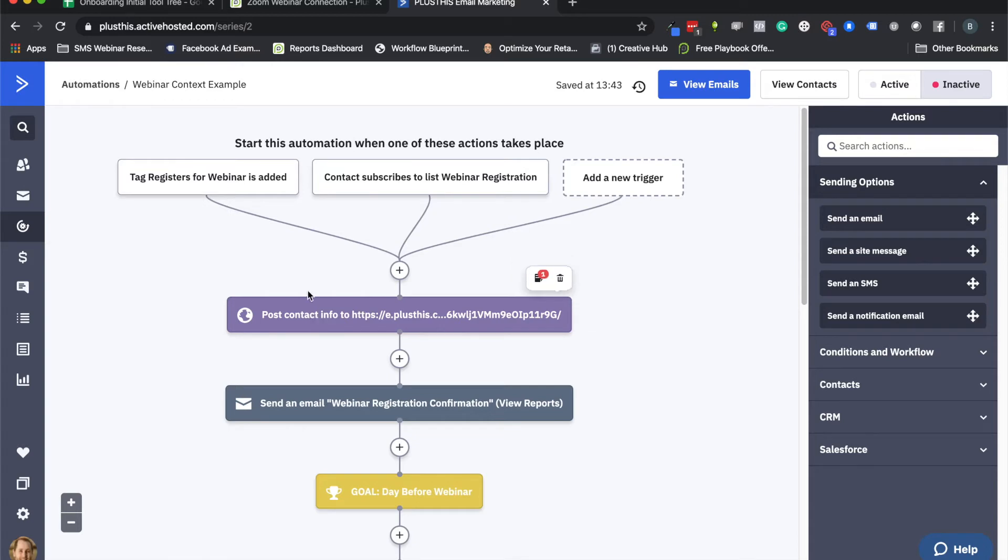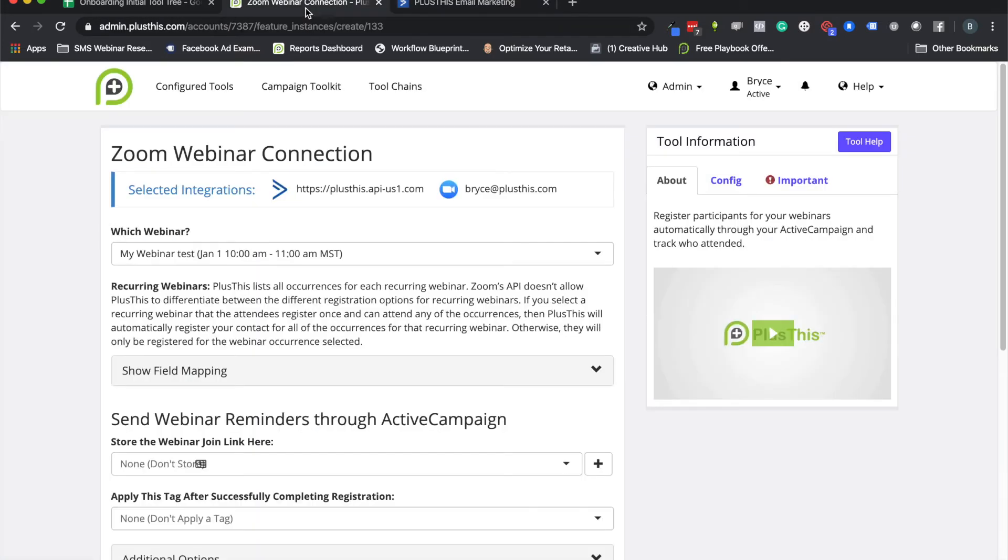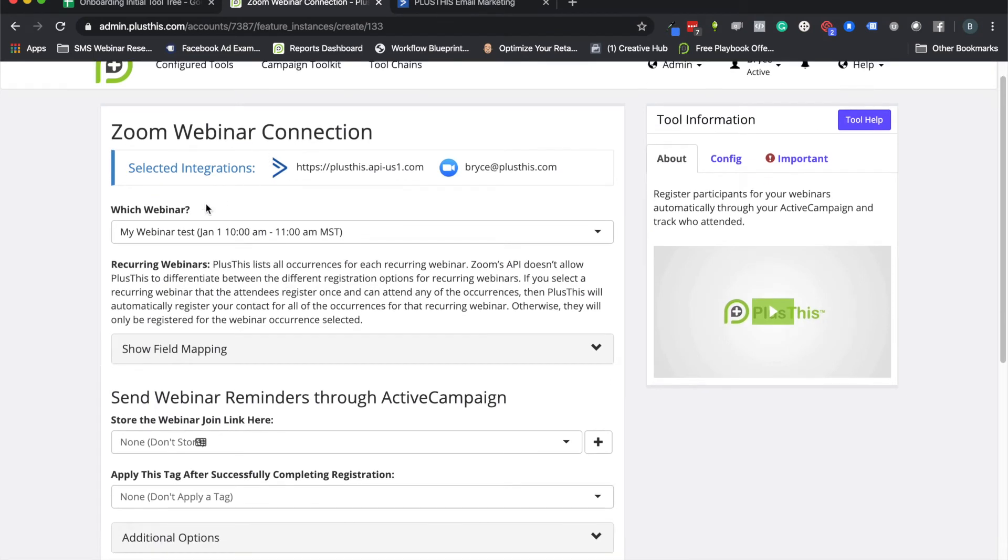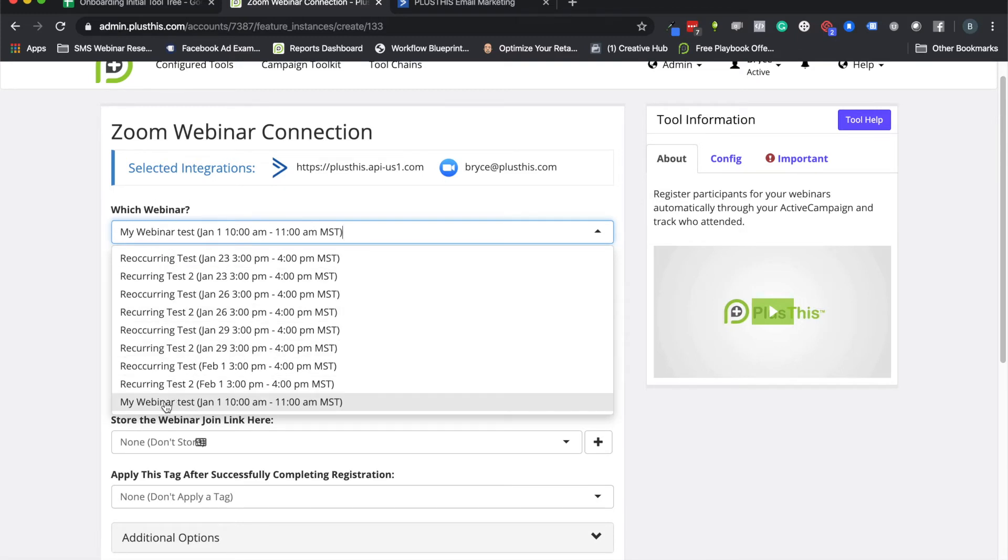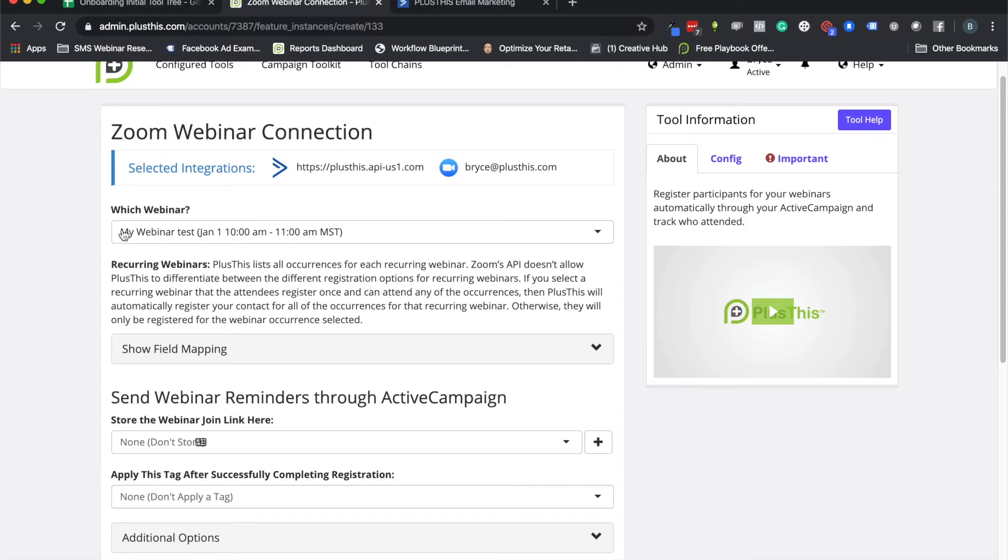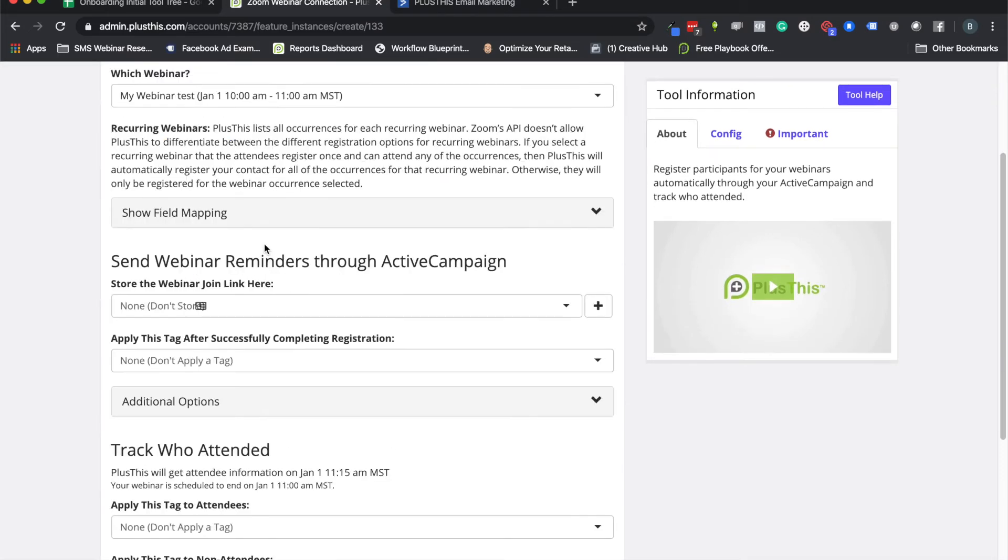And we'll go into the tool now and show you how that's all set up. So here with Zoom webinar connection, here is what you'll do when you want to set up one of these webinars. The first thing you'll do is you'll click on this box to select which webinar it is that you are setting up for this automation.